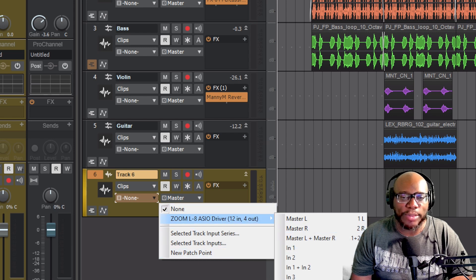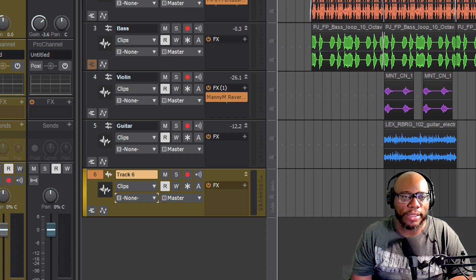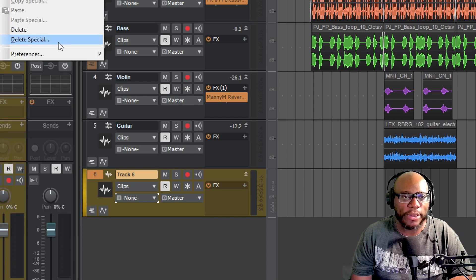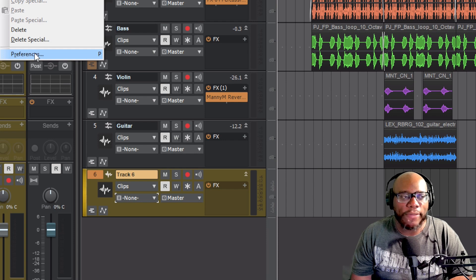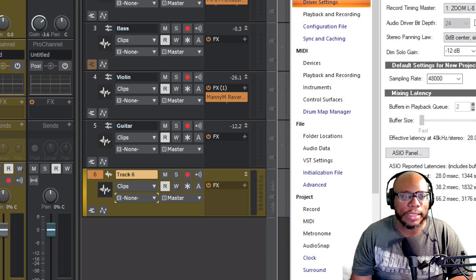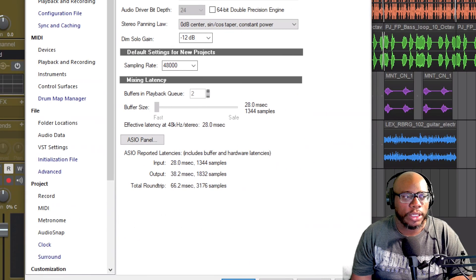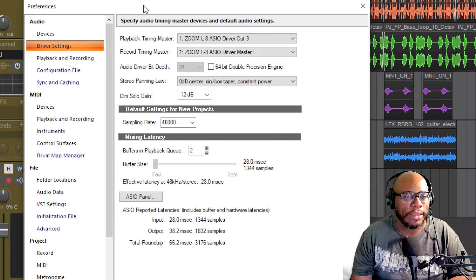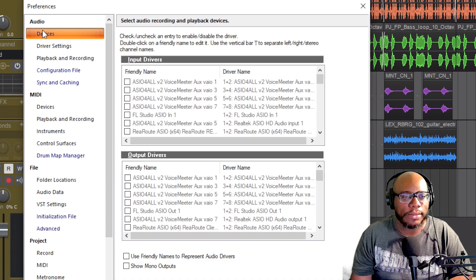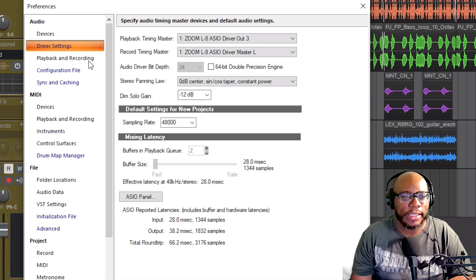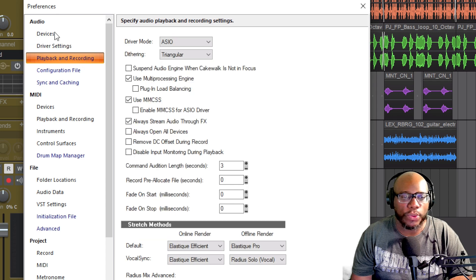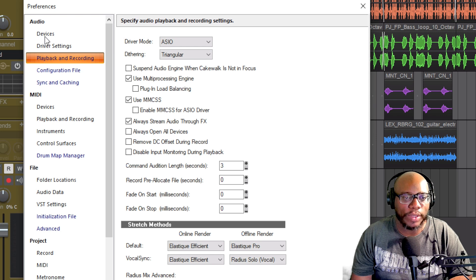Now if you're not seeing any of these options available, let's start back here for my beginners. Go to Edit Preferences. You are going to see Devices, Driver Settings, and Playback Recording. These are the three main things that you need to work with if you're dealing with audio setup. Right now under Playback and Recording, I have it set to ASIO.